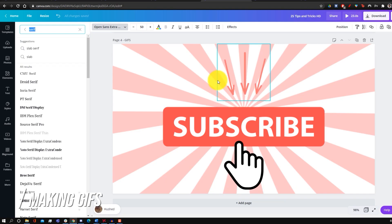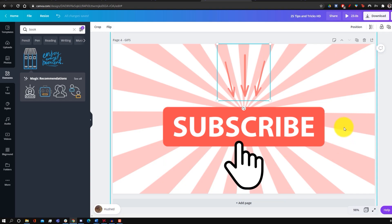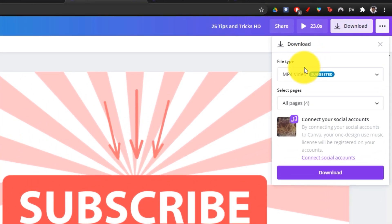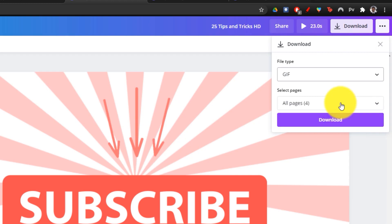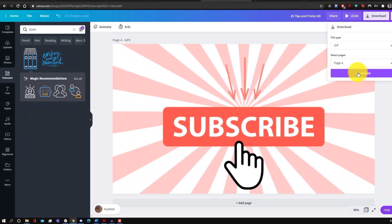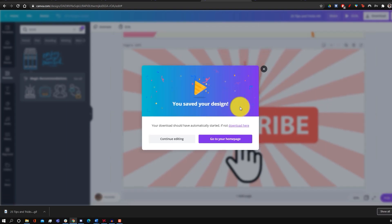Finally, Canva can also be used to make GIFs. Create your design with animated elements, then go to download and select GIF instead of MP4. Select the page you want to export, click done and download, and it prepares and downloads as a GIF. Note that GIF file sizes are usually pretty large, so you may need to run it through another program to shrink the file size.